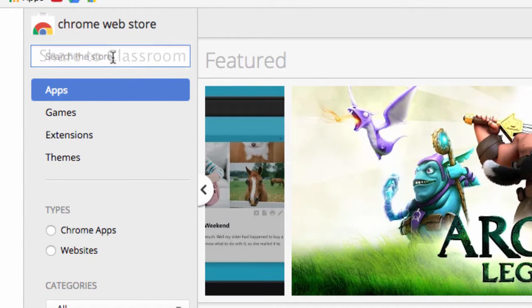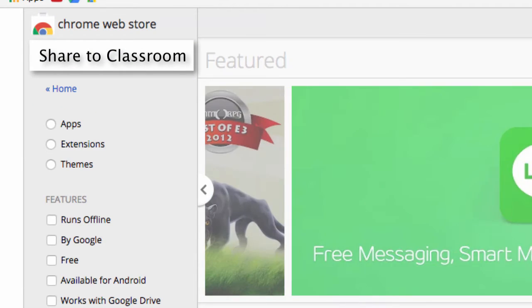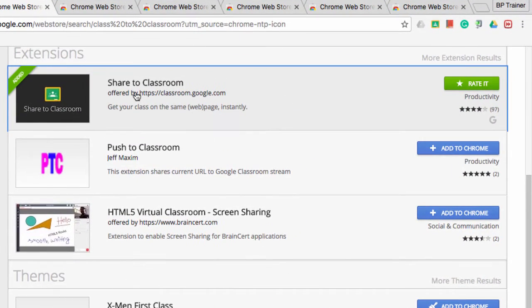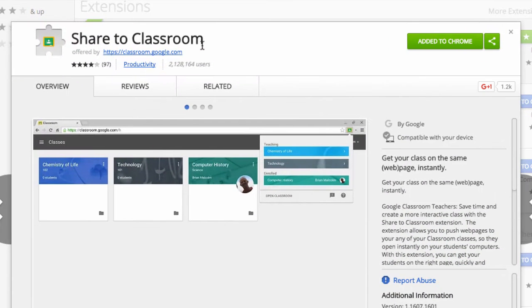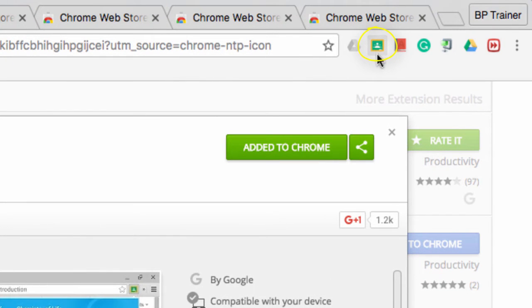The first one I want to talk about is called Share to Classroom, and you can see it right down here. Having this extension allows you to share things — web pages, content — directly from the web to any of your Google Classrooms. This gets students on the right page quickly. You can even post assignments or announcements using this quick little feature. When you add it to Chrome, it shows up in the top right-hand corner with this symbol right there.